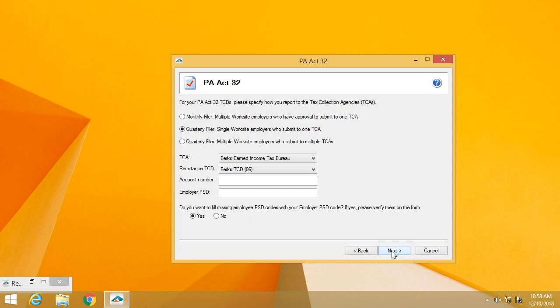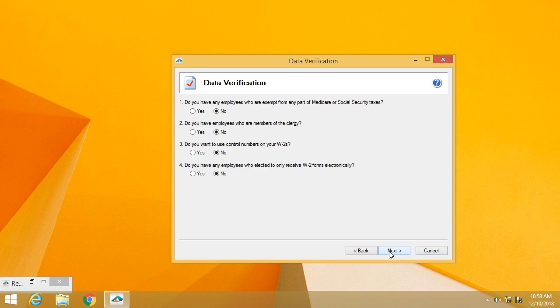If you have employees in Pennsylvania, you will be required to adhere to the Act 32 information, which means you'll have to provide some TCA and TCD information. A few questions just to clarify your database: do you have any employees that are exempt from any part of Medicare or Social Security taxes? Do you have any employees who are members of the clergy? Do you want to use control numbers on your W2s? And do you have any employees who have elected to only receive W2 forms electronically?